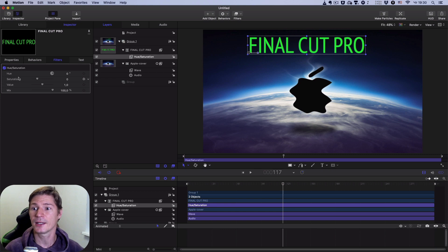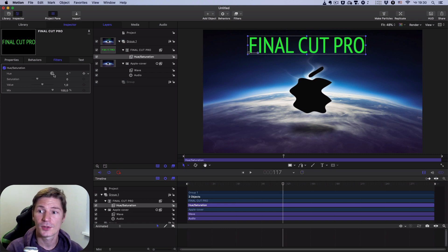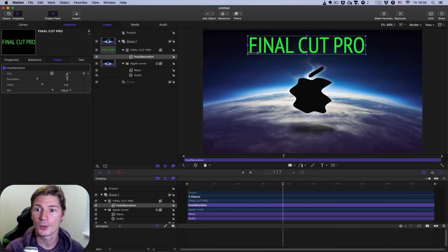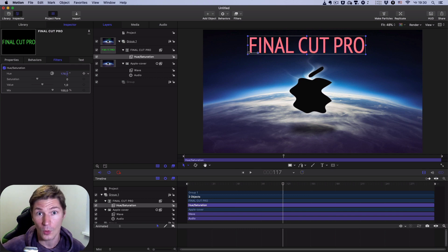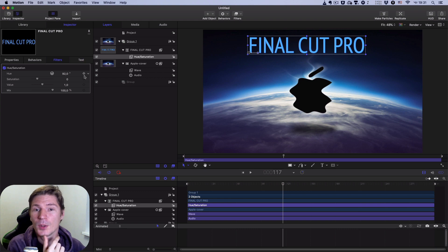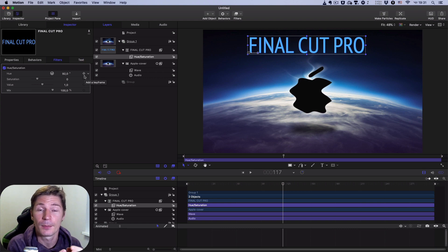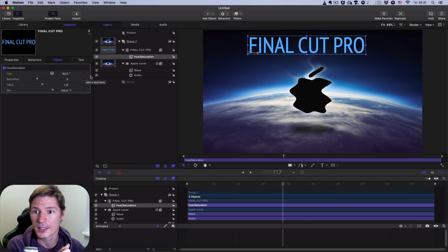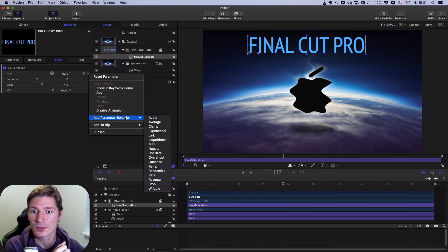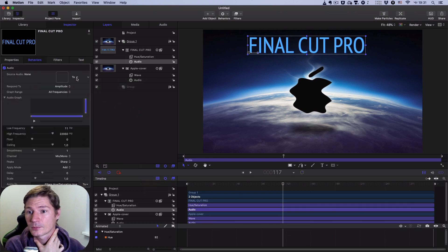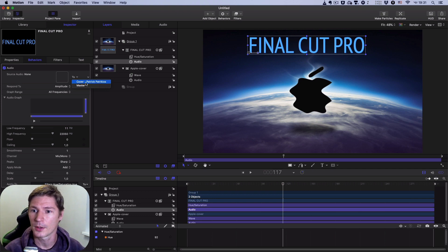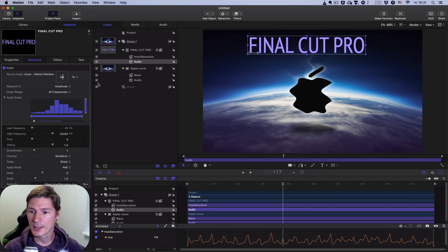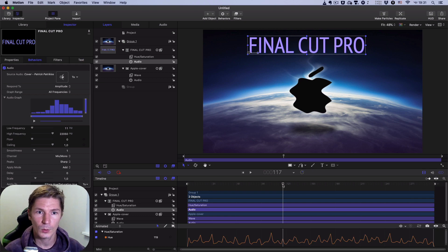I go to the Inspector and I can see the color wheel called Hue. With this color wheel we can change the color of the text. We will apply the Audio behavior to this parameter. I click here, then Add Parameter Behavior > Audio. As you know, we apply the cover sound here.